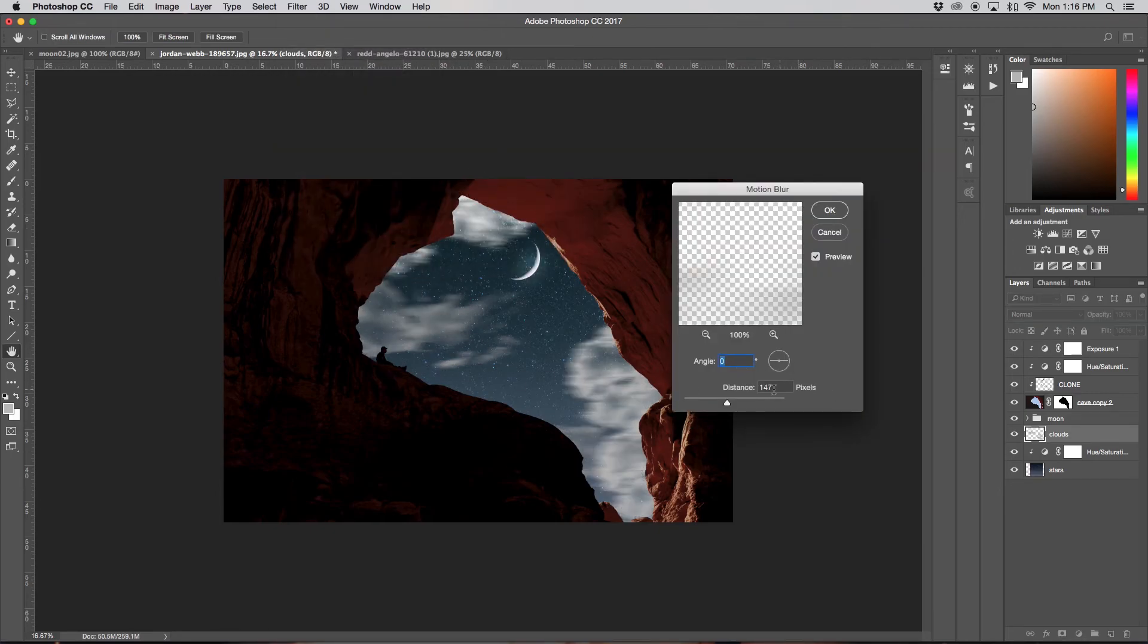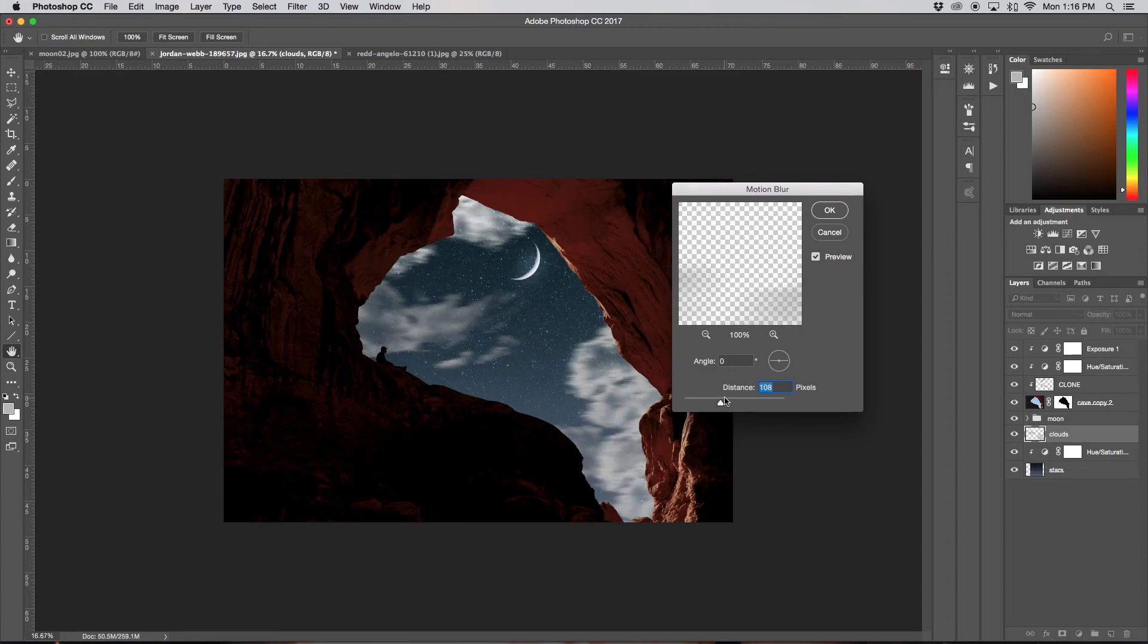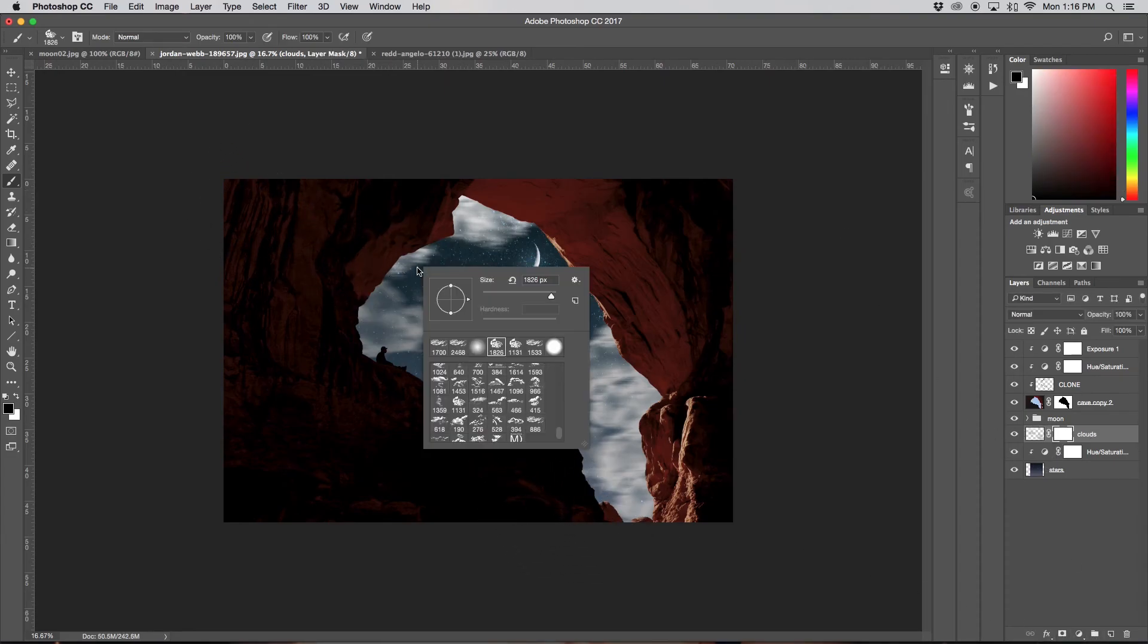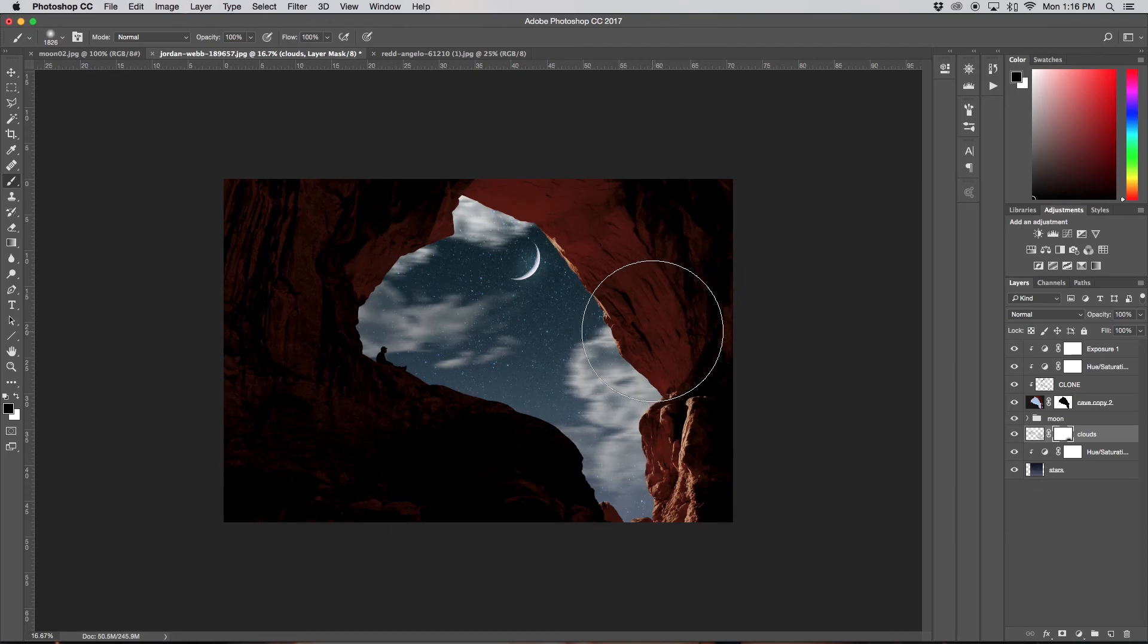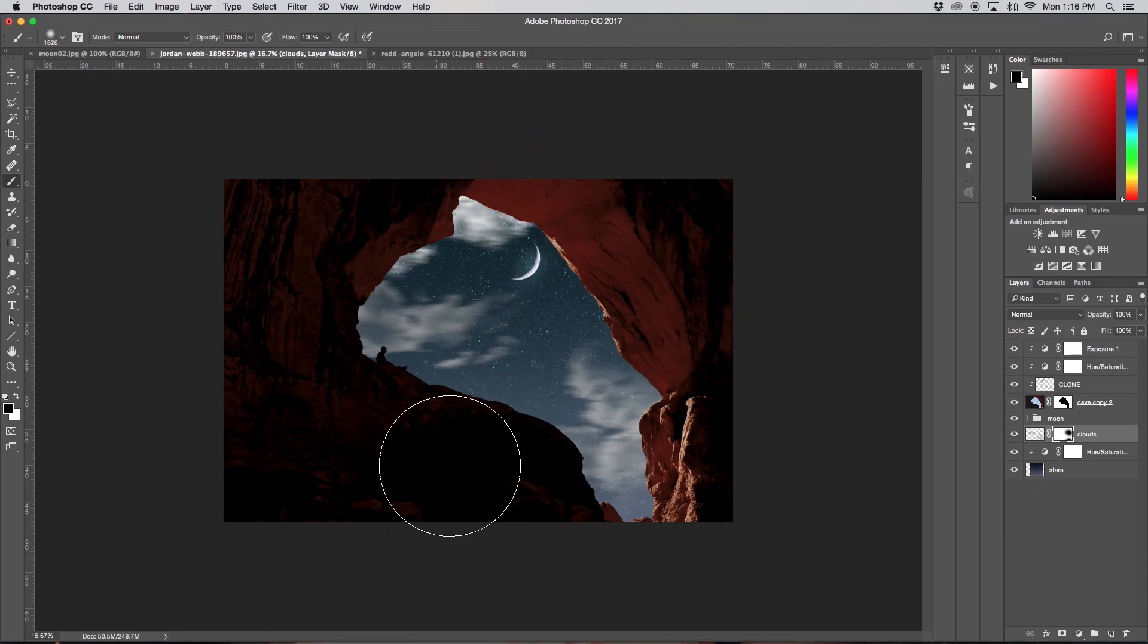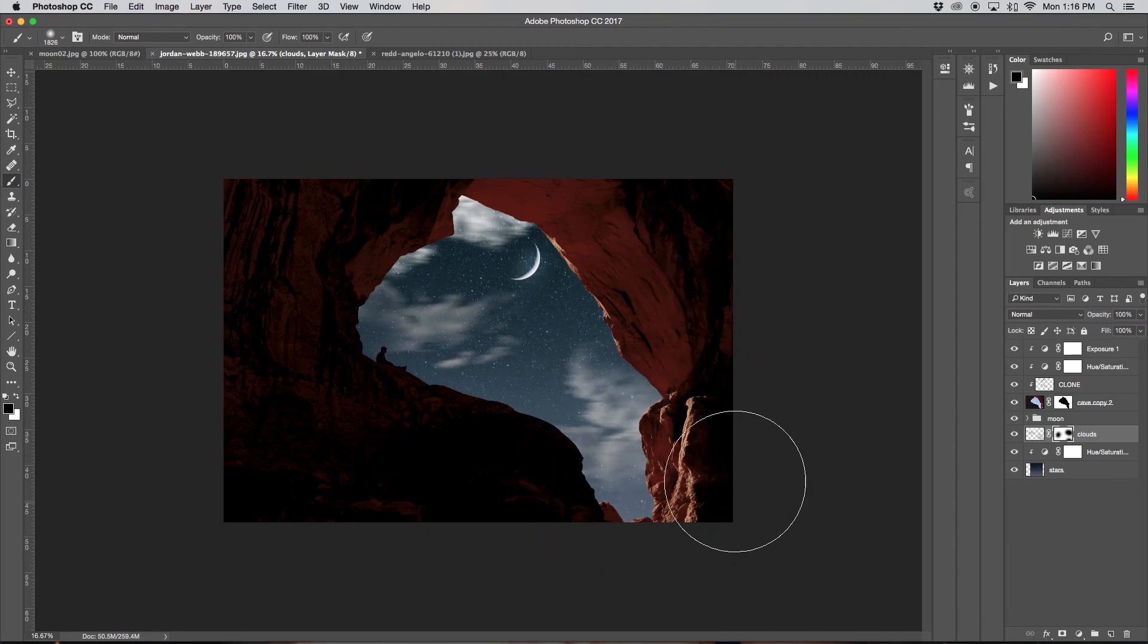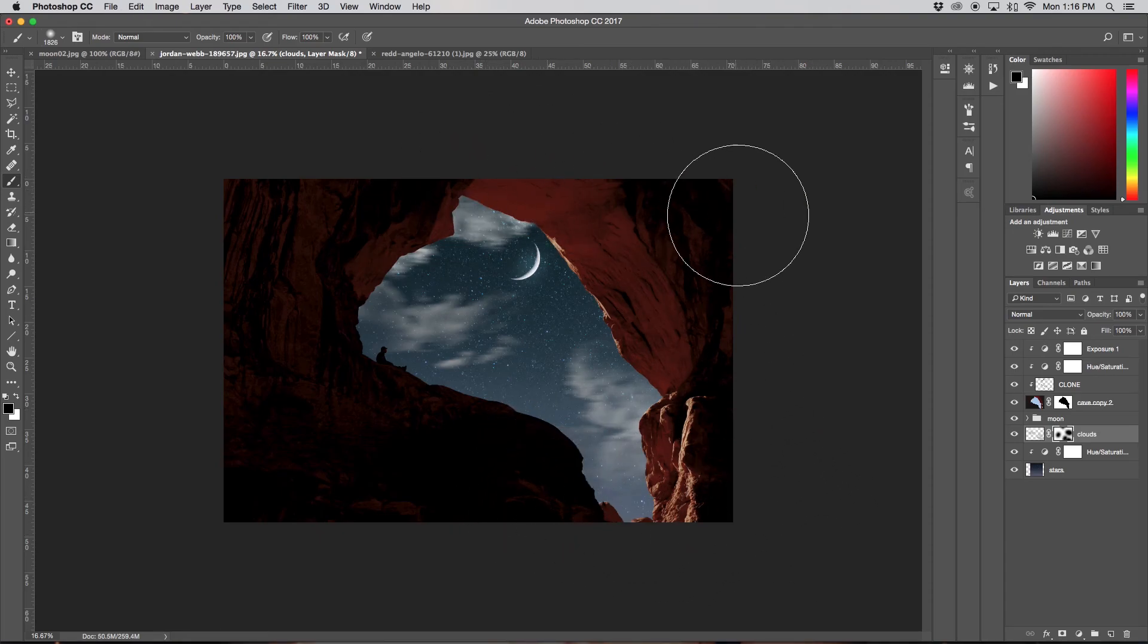Then you can play around with the blur that you're wanting. I'm kind of going with something like that, maybe it's super windy outside. Now I'm going to add a layer mask, grab my brush tool, change it to a soft brush, and go through and mask out some of the clouds because maybe it's a little bit too much for me. Something like this works pretty nicely.